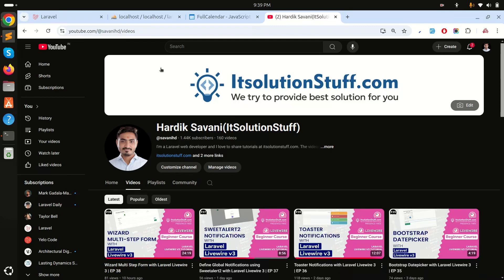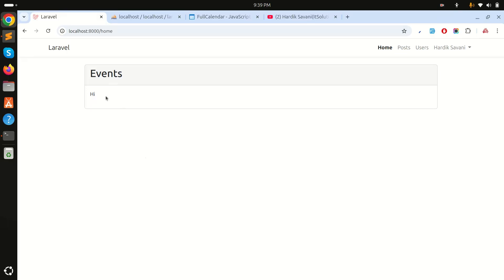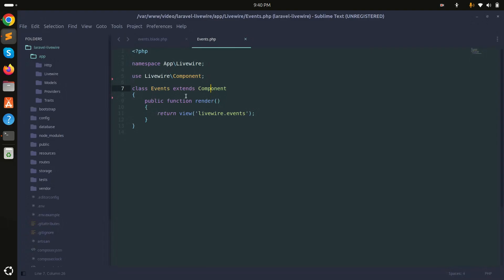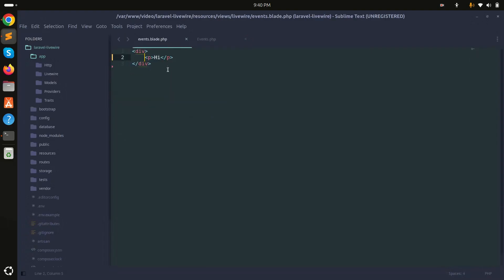In this video we will learn how to use FullCalendar in Laravel Livewire. I've created one component called Events component. Let me go here and you can see that I created a simple component, and if I go to the blade file you can see it just says 'hi'.